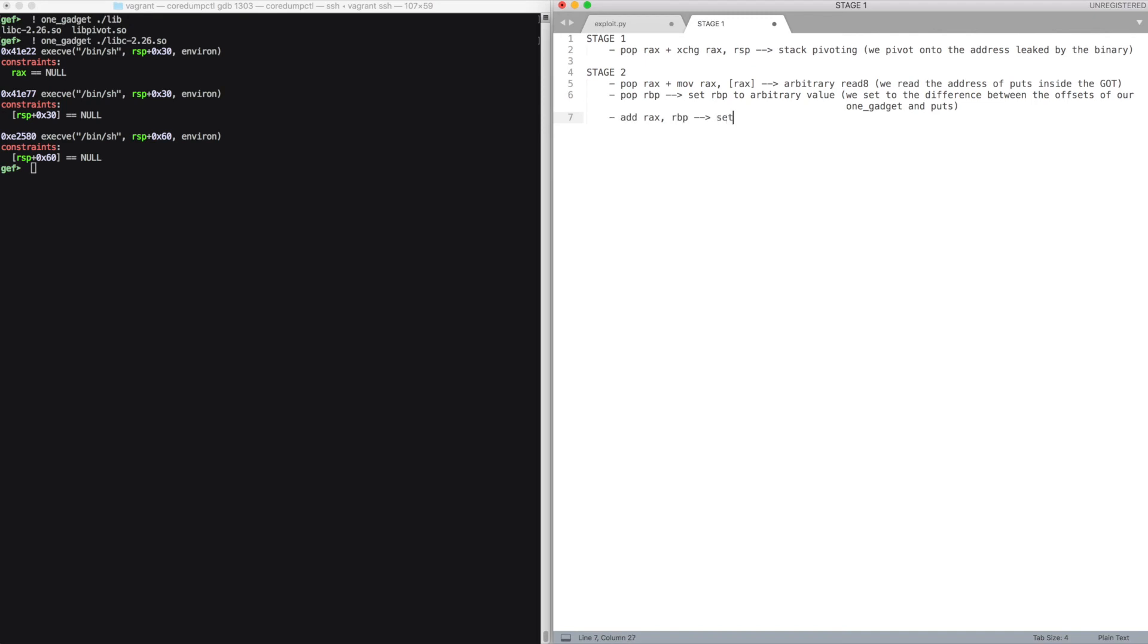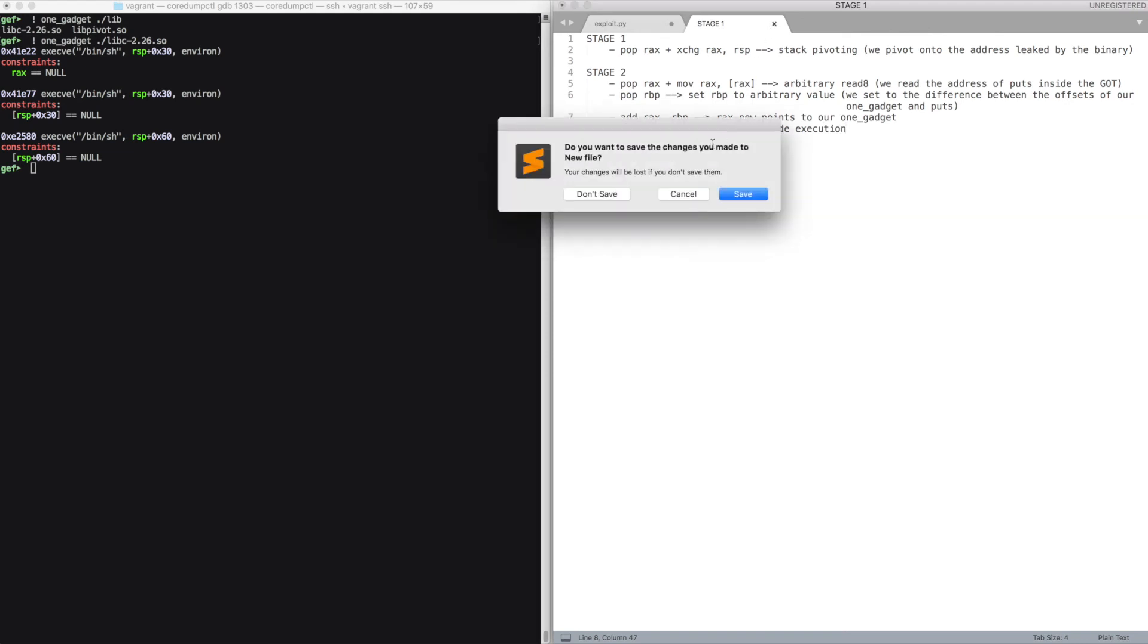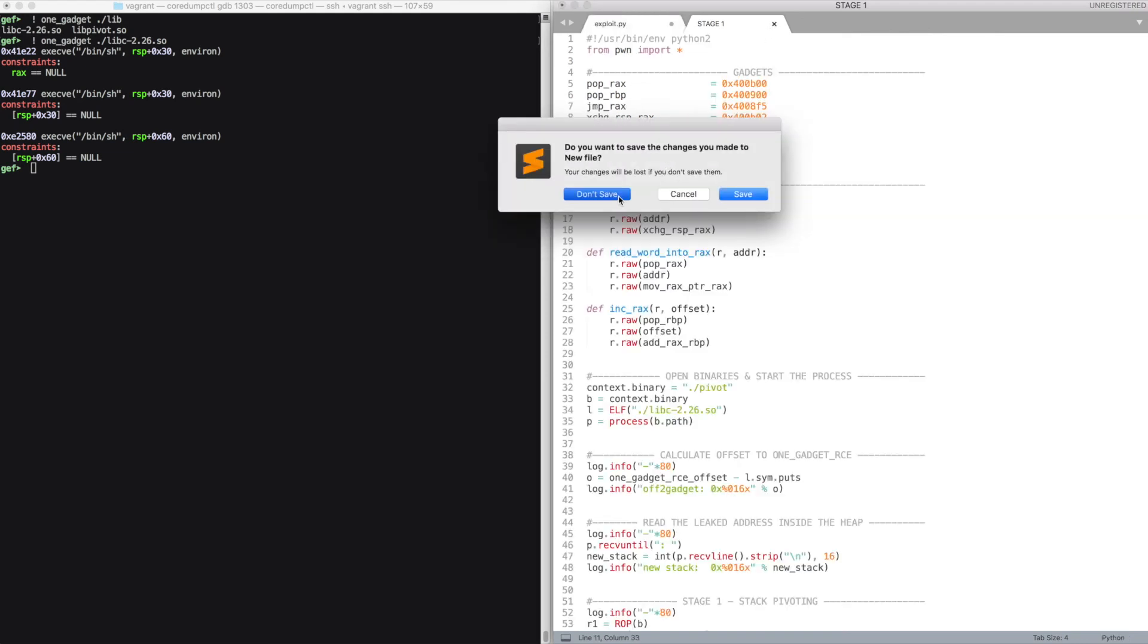Then we add this value to rax and we finally jump to rax. So let me show you an exploit implementing this strategy.